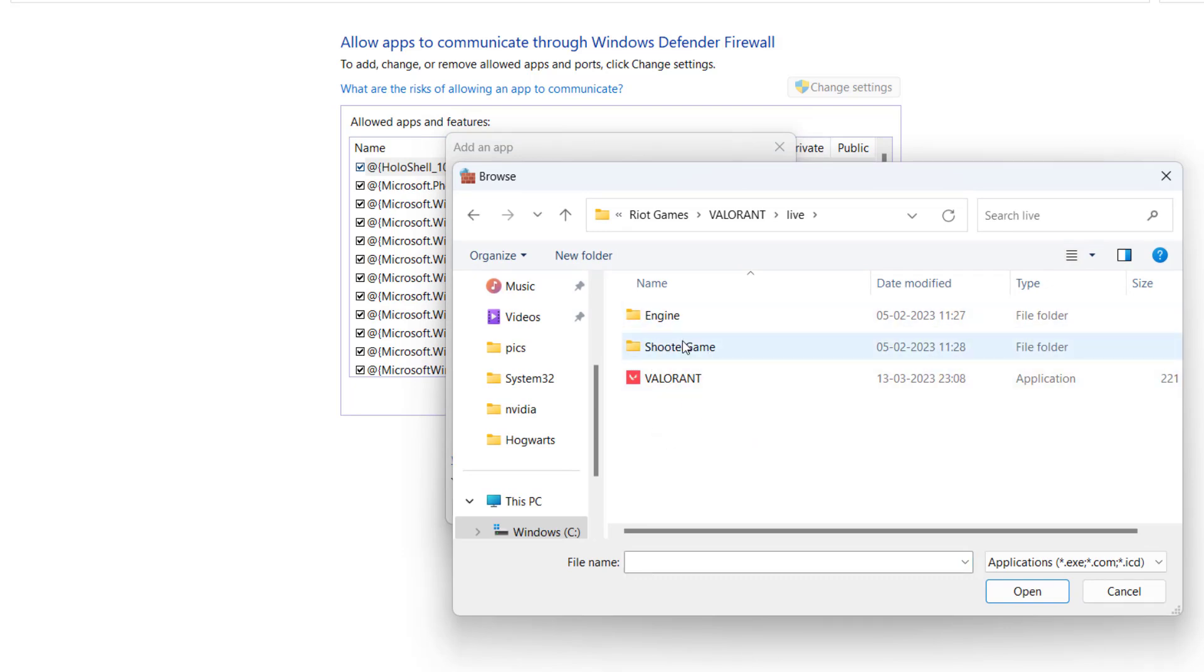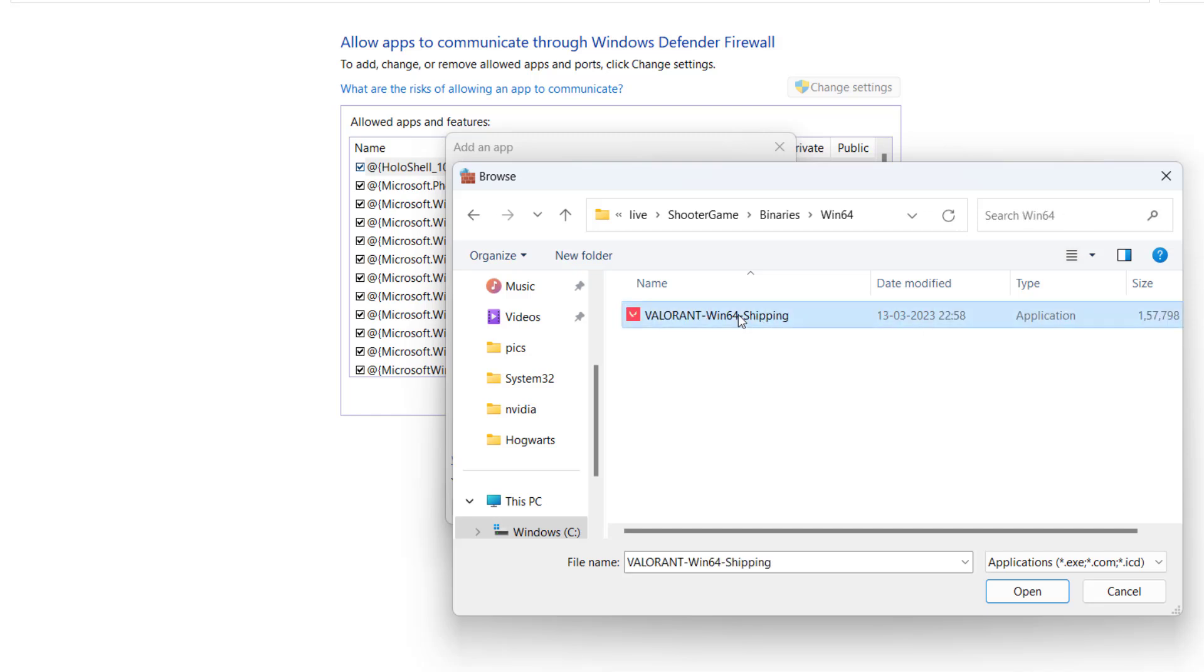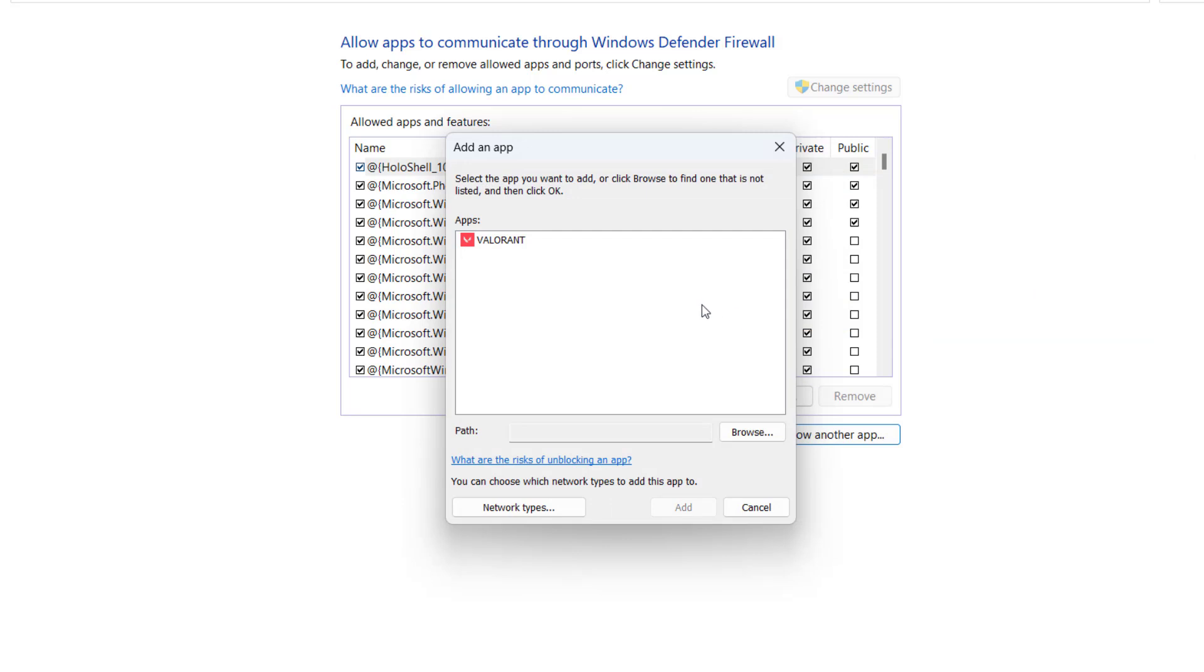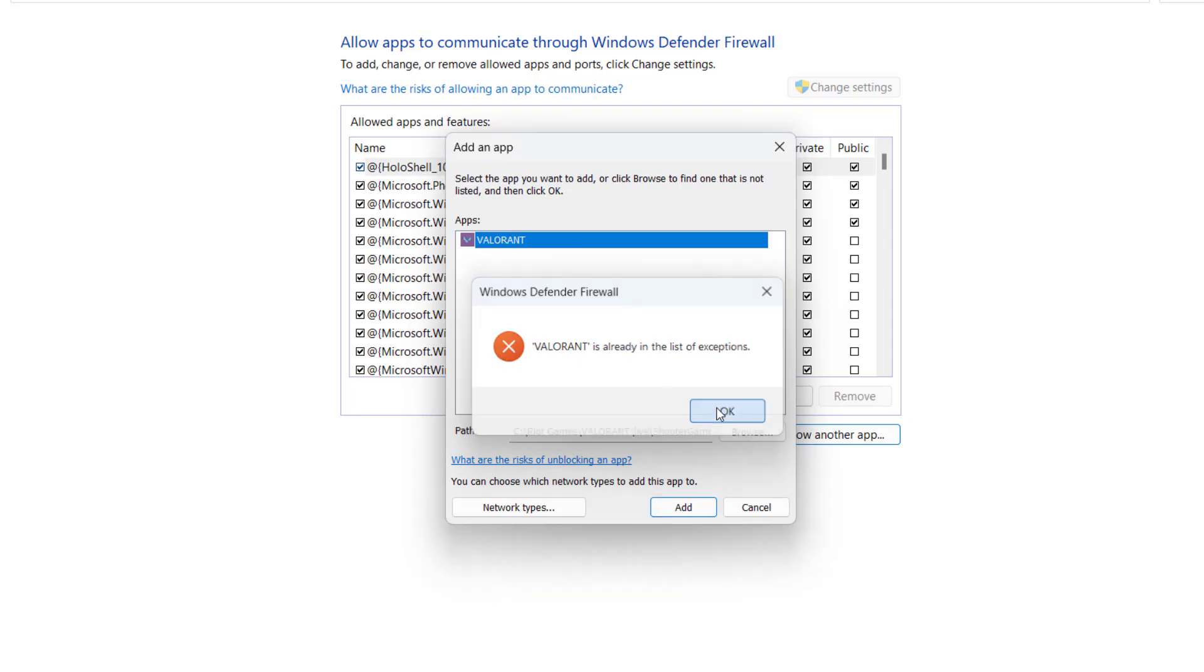And thirdly, browse in this particular folder, open ShooterGame, Binaries, Win64, and here is Valorant Win64 Shipping. Double-click it, then click on Add. It's already in the list, that's why it's not adding. You need to add these three files one by one.